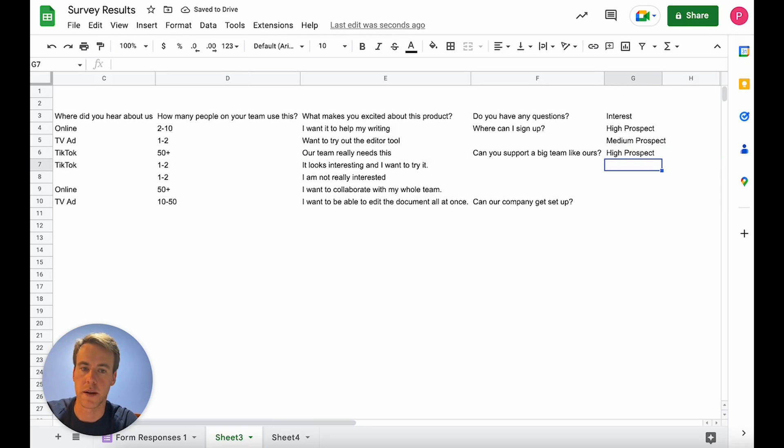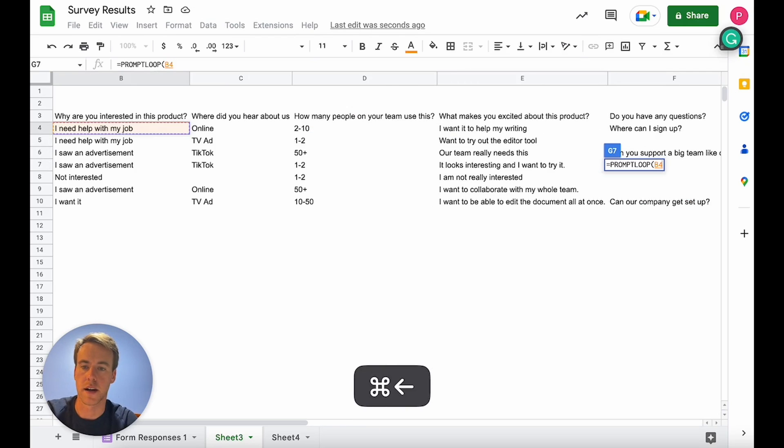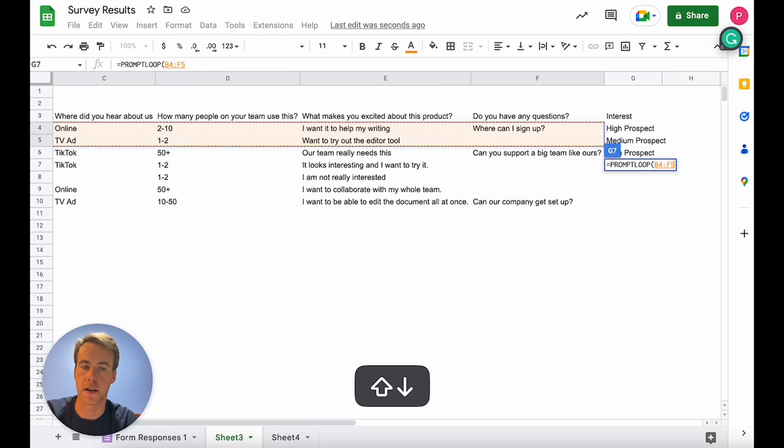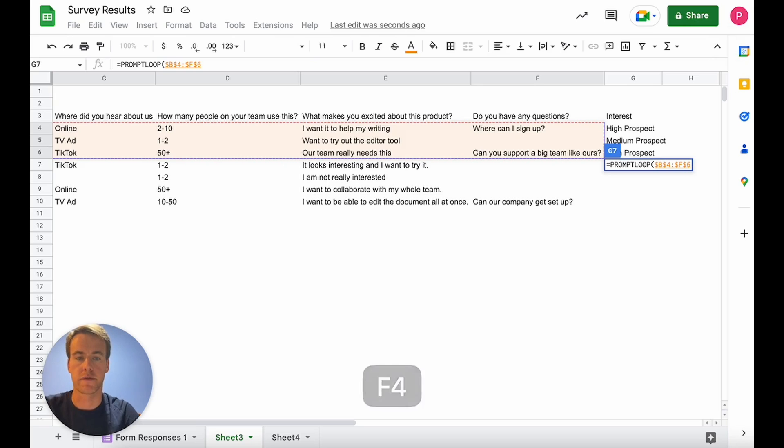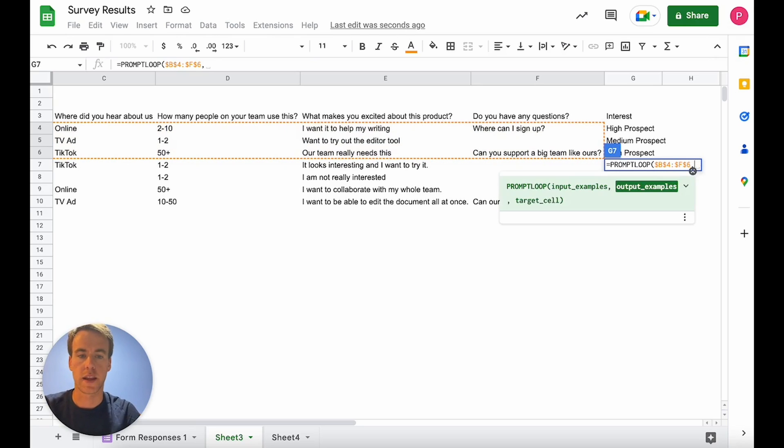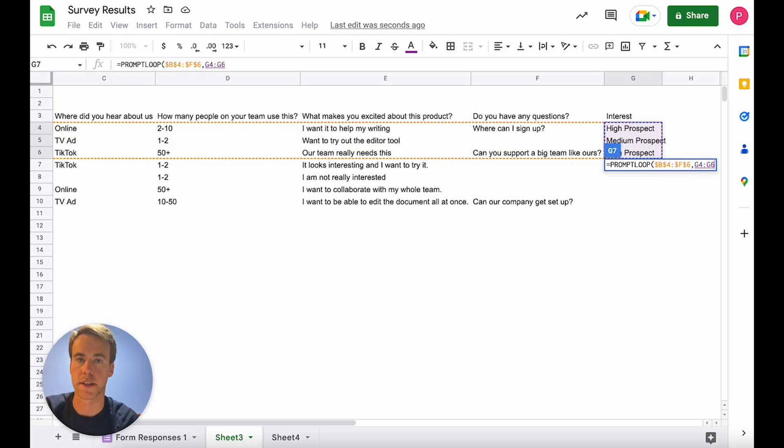And then what we'll do now is prompt loop has three examples to look at. So we're going to label our input set which is all these three survey responses, three rows of surveys, make that an absolute reference F4, and then label our output. So we wrote these outputs, these are our example outputs going into the model and that's what the model is going to base its answers off of. We'll label that.